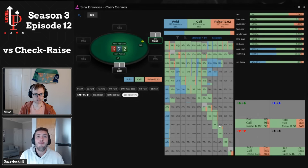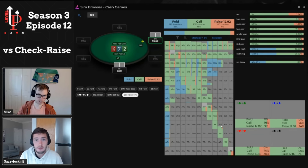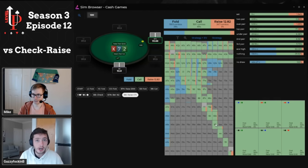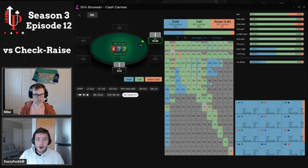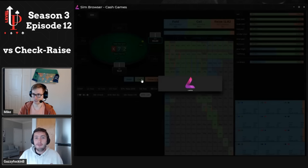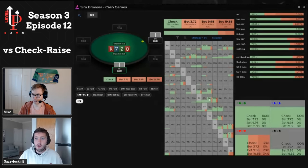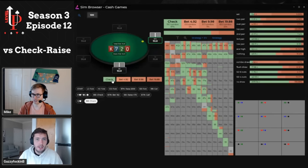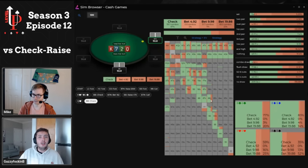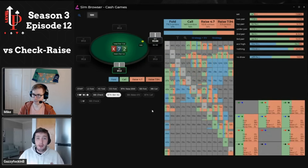The big blind's check raising range is really wide here, so our calling range will be really wide as a result. We fold marginal hands like Ace-9 offsuit, Queen-Jack offsuit, Jack-6 suited, but anything with a backdoor straight draw and a backdoor flush draw is going to be in there — hands like Jack-8 suited, Queen-9 suited, 8-6 suited, even 5-4 suited. Being in position means we get to float much wider. We can turn equity with straight and flush draws, and when our opponent gives up on the turn after not picking up equity, we get to take the pot away from them.